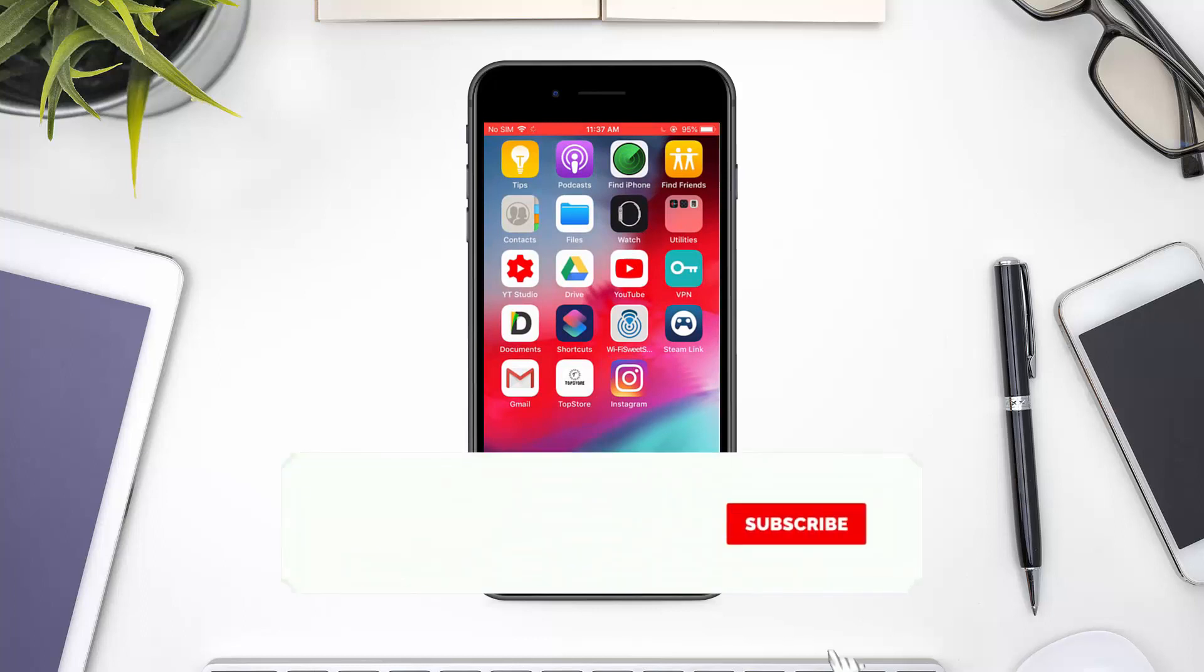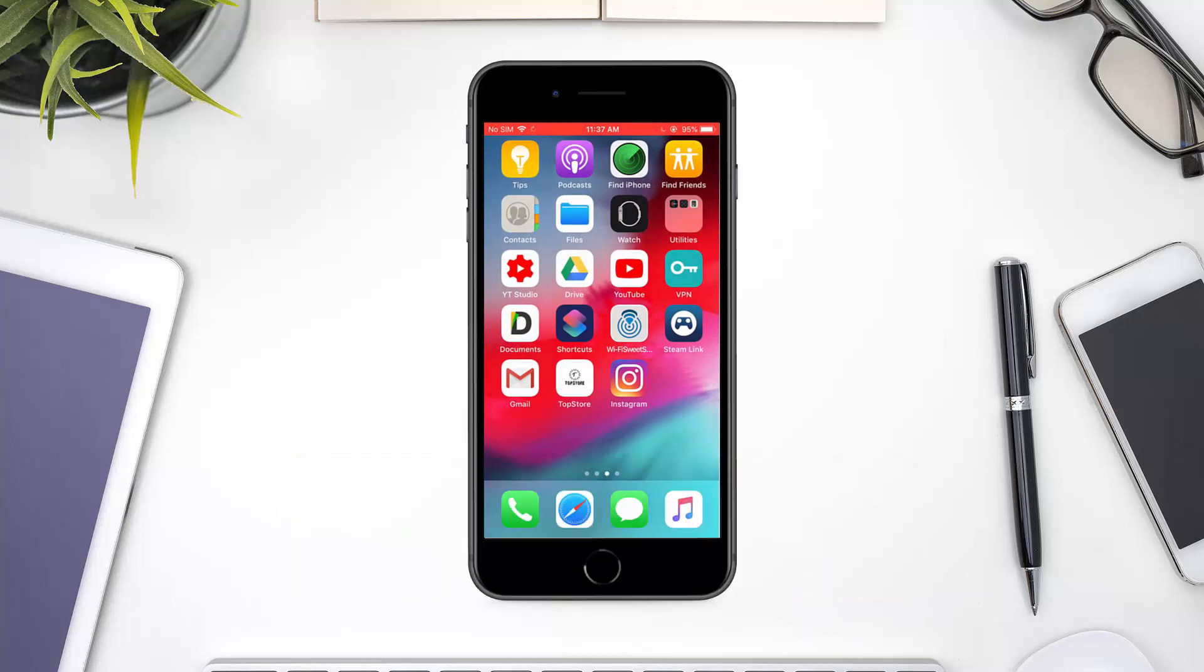If you liked this tutorial, then make sure to give us a thumbs up. Also, don't forget to subscribe and hit the notification bell. In case you have any questions or problems, drop them below and I would love to help. Have a great day!